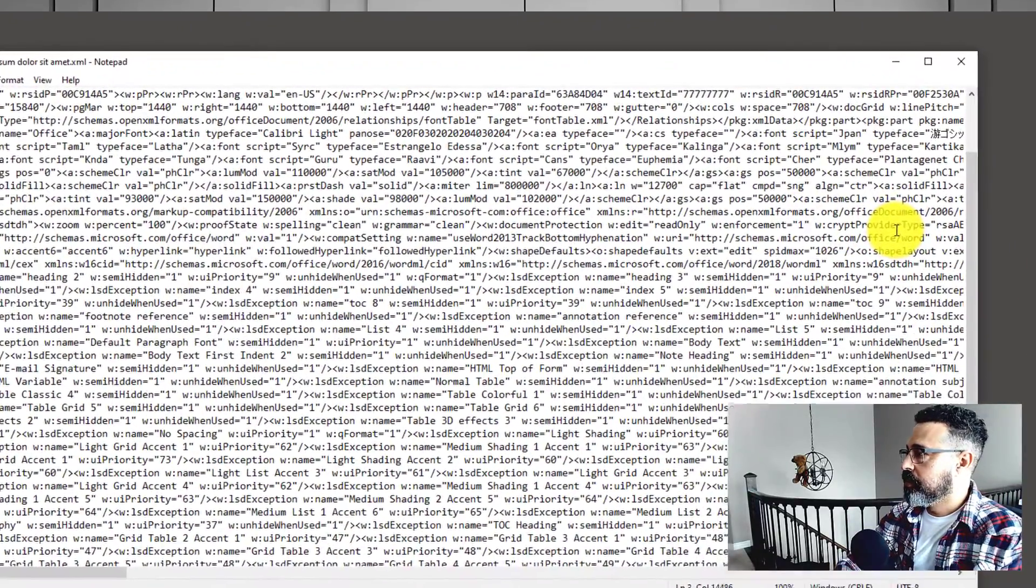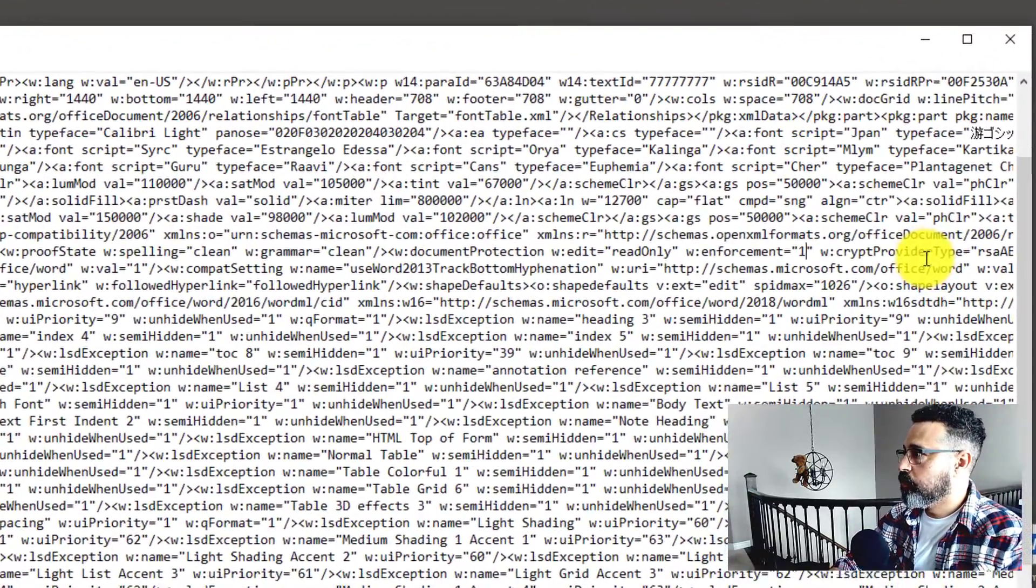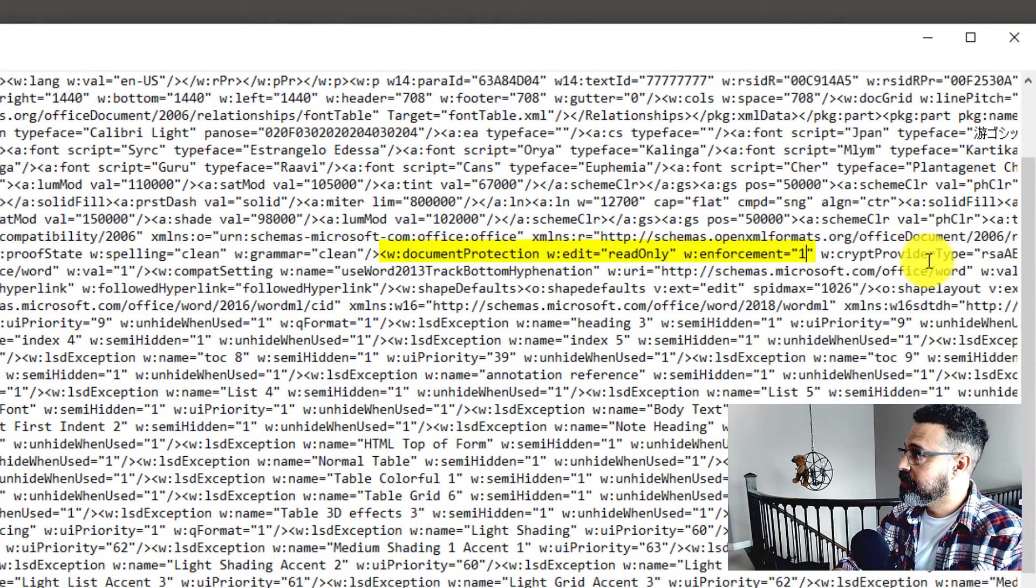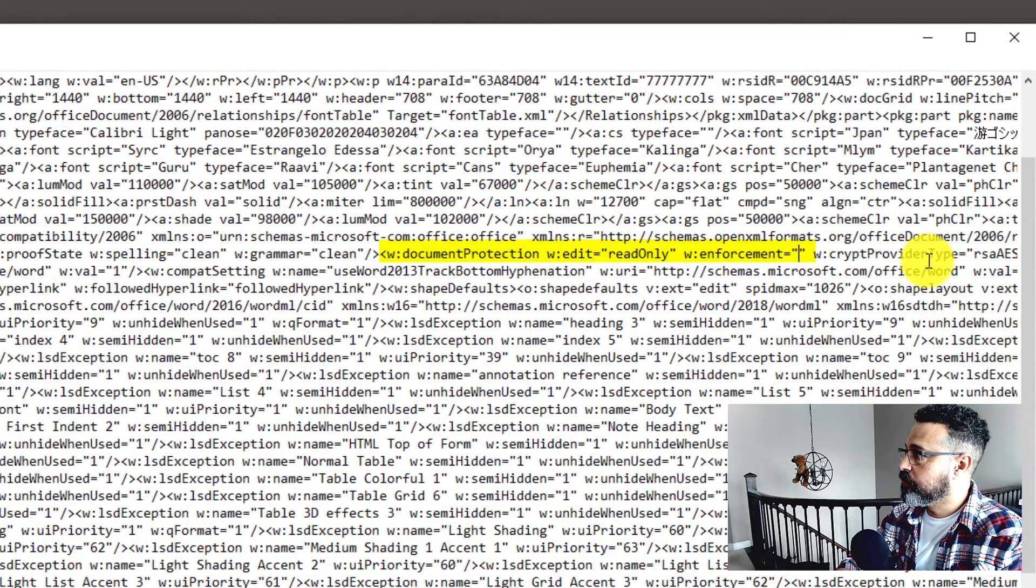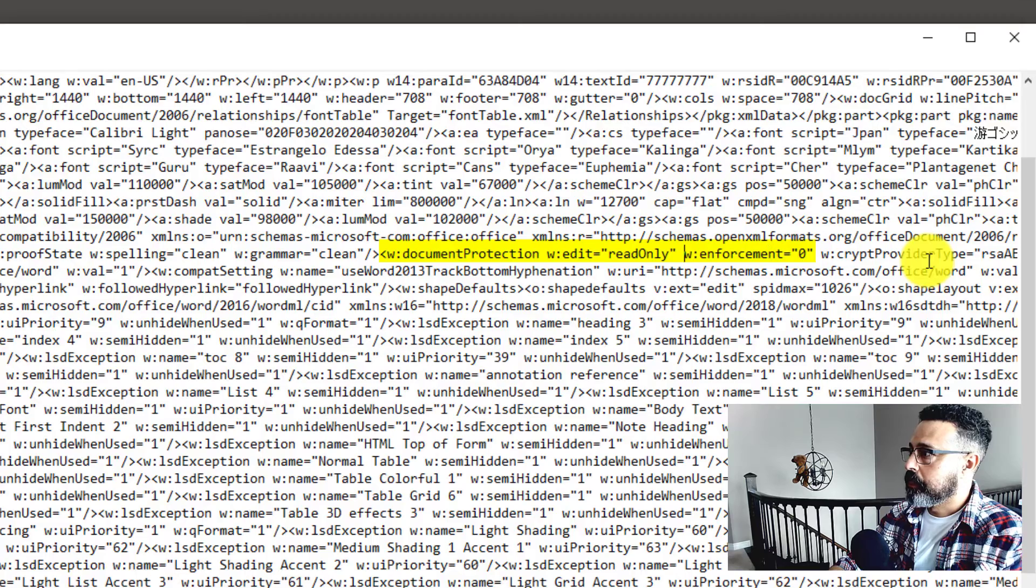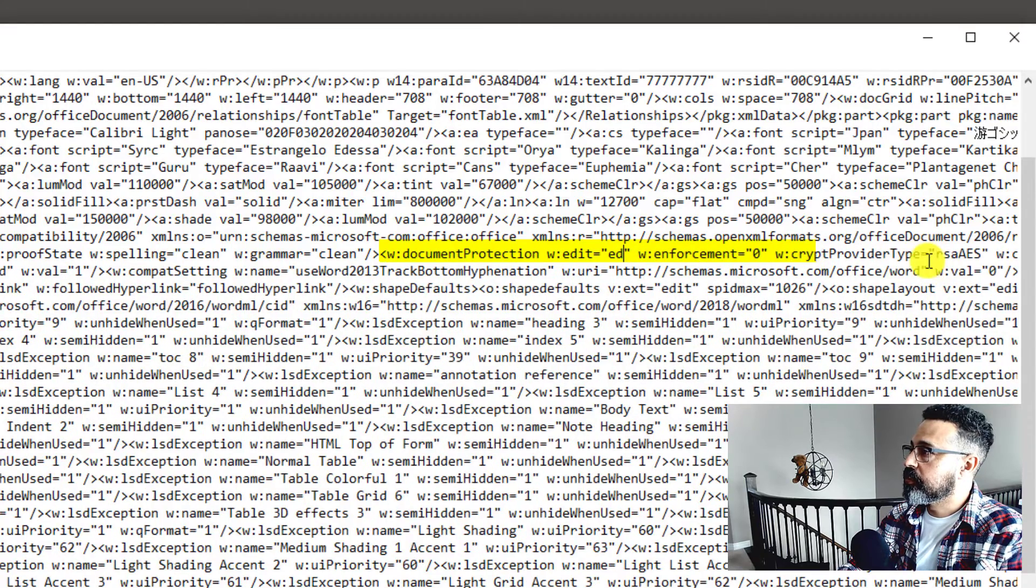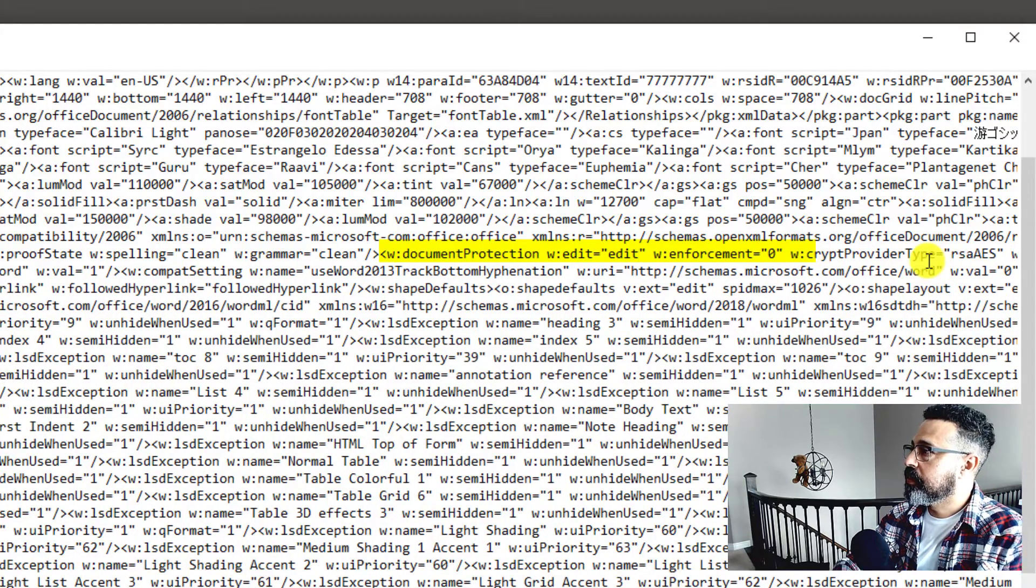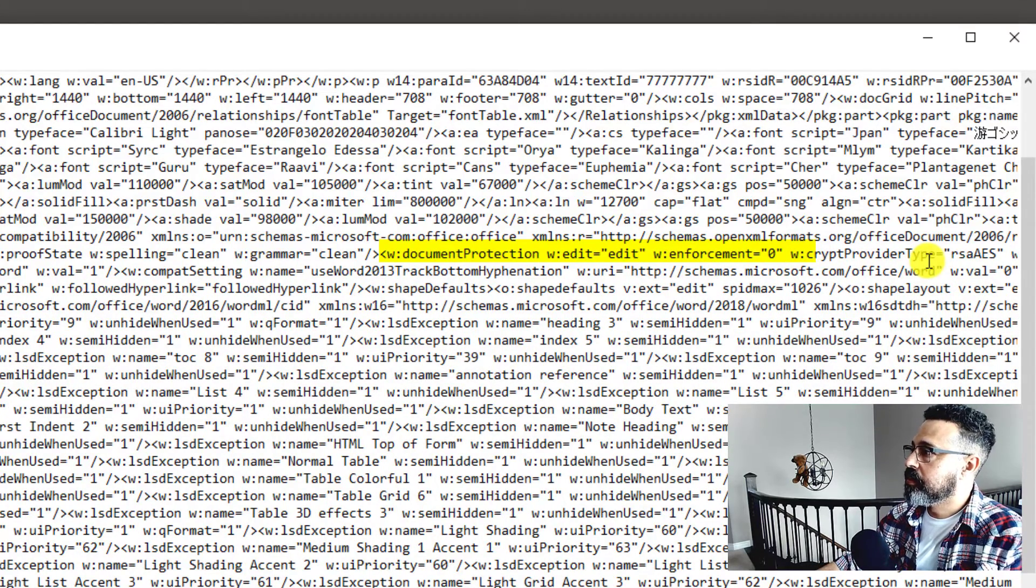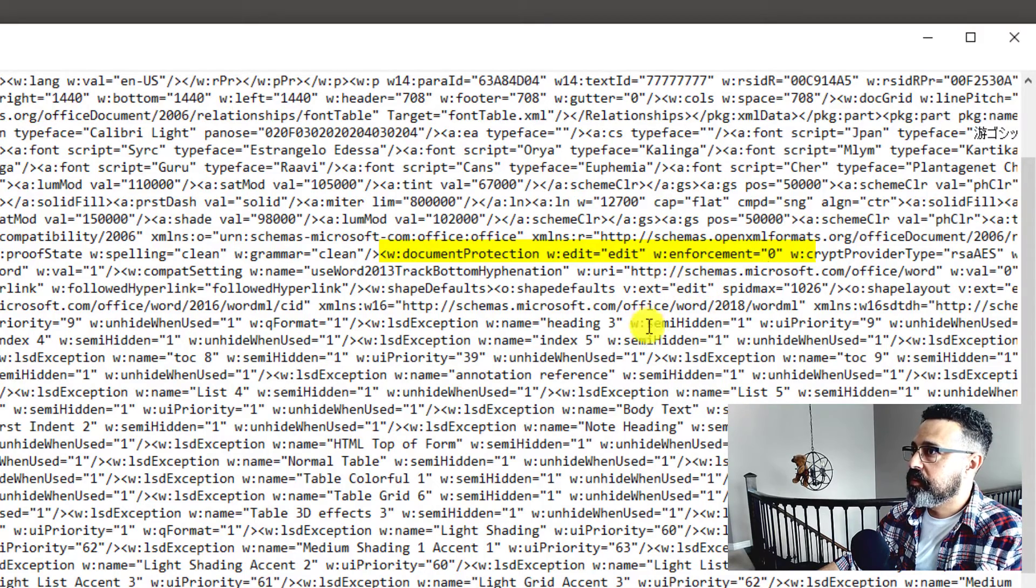Here's the value right here. It's set to 1, which means yes. So password is being enforced. If we just simply change that to 0, we could just type Edit and set the enforcement to 0. Save it.